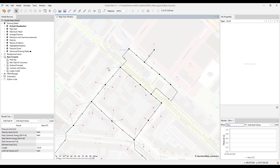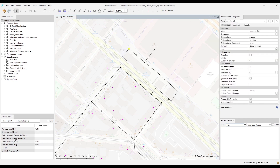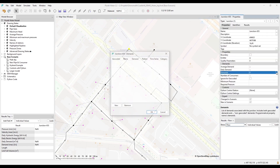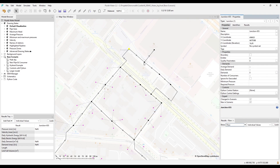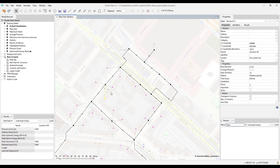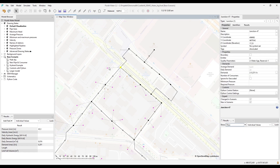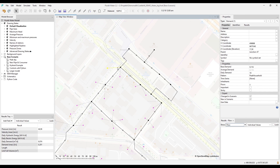Next, a few words about managing demands, or inflows as they are called in sewer and storm. Demands can be assigned directly to junctions, but usually they are modeled as so-called geocoded demands. These are separate point components that exist outside the actual hydraulic network, and are then connected to a junction in the network — their so-called parent.